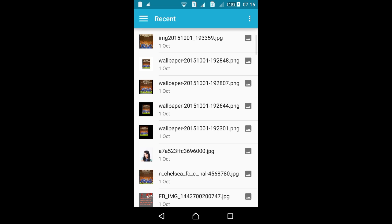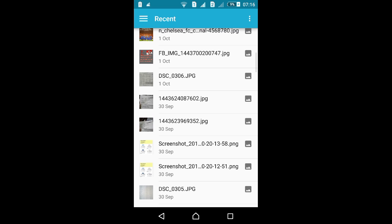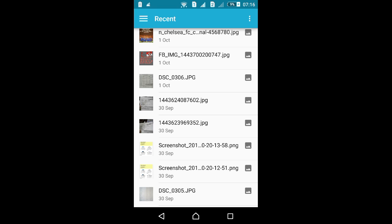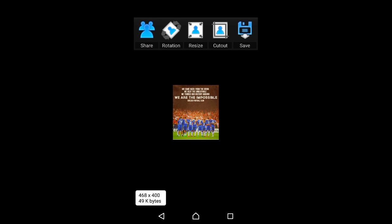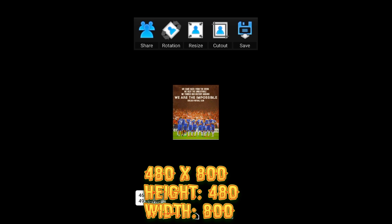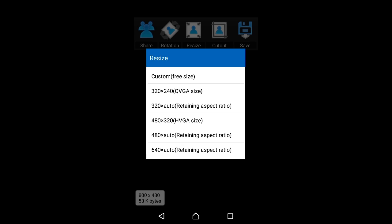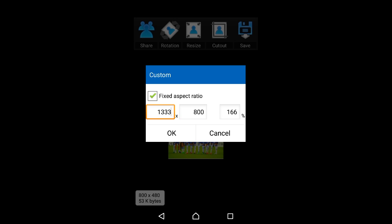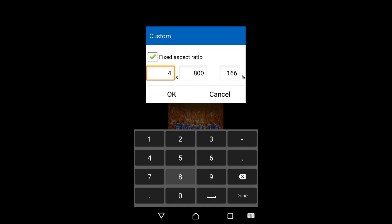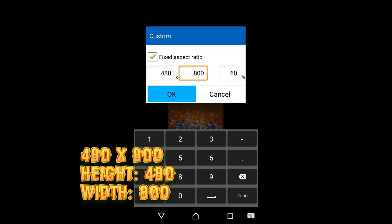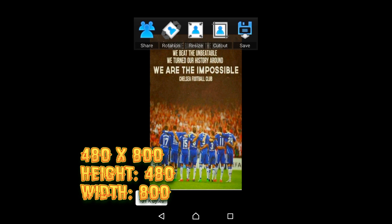First of all we're gonna choose the picture — okay, this one. So we're gonna resize the picture to 480 by 800 for Android lock screen wallpaper. We're gonna resize now. Just click on resize up there, click on custom resize, and type in 480 for height and 800 for width, then click OK.